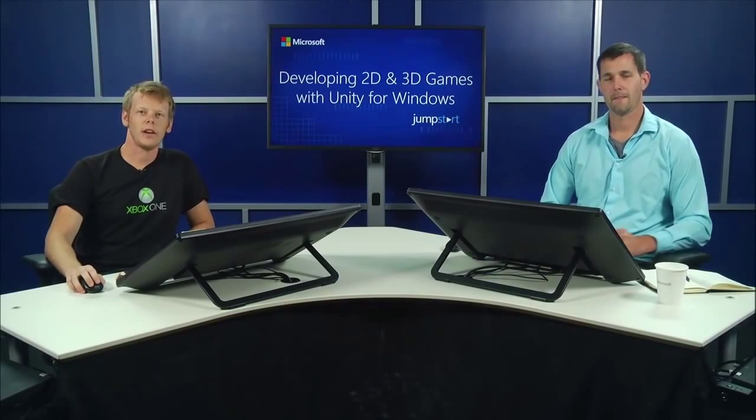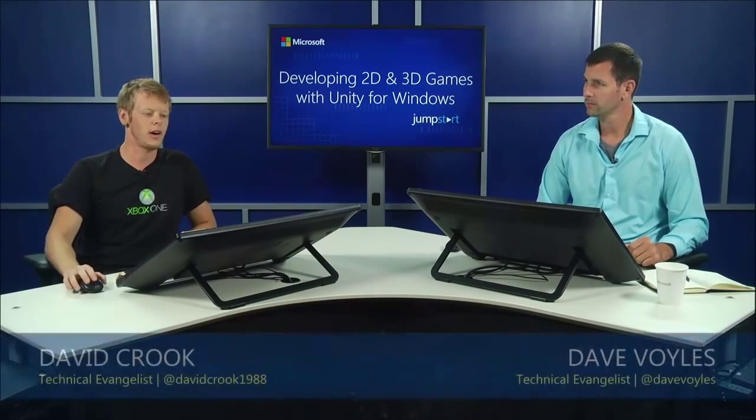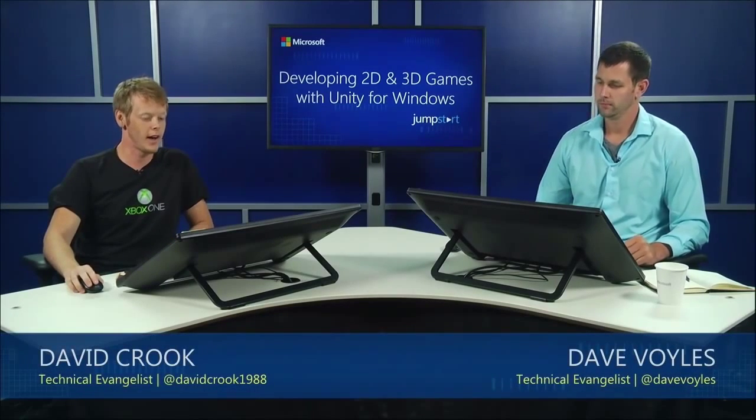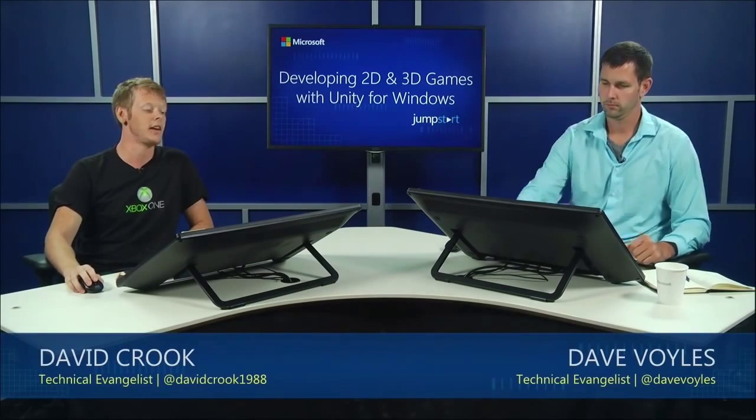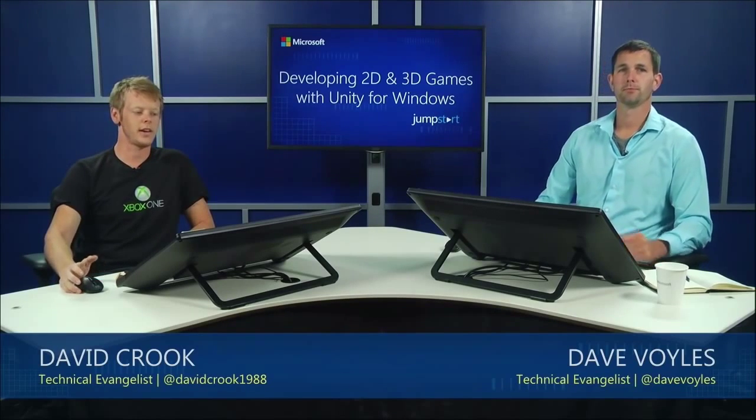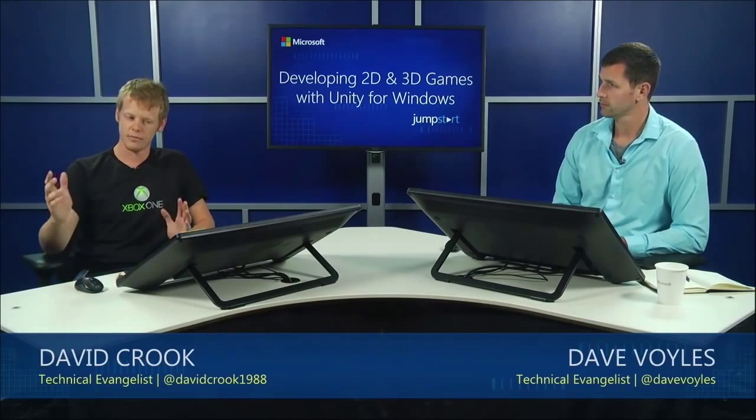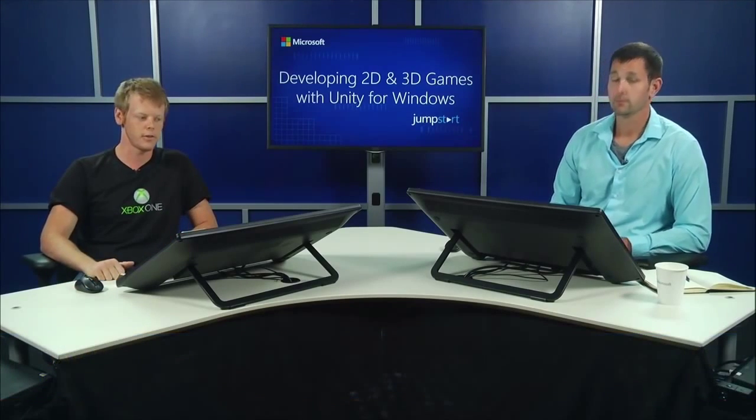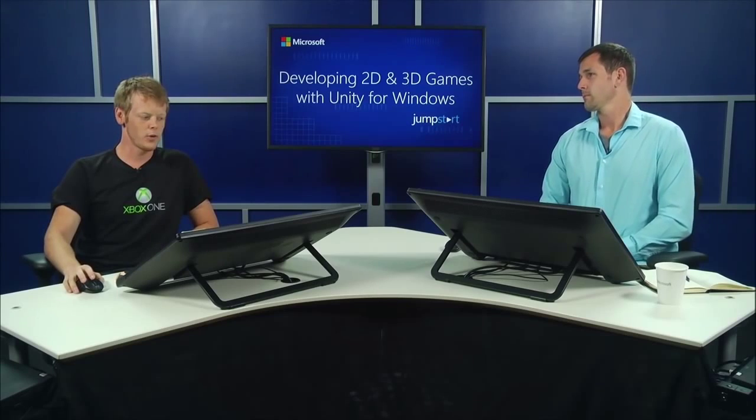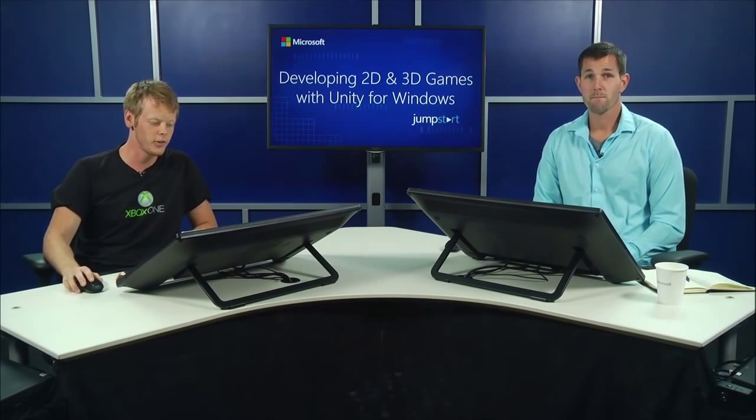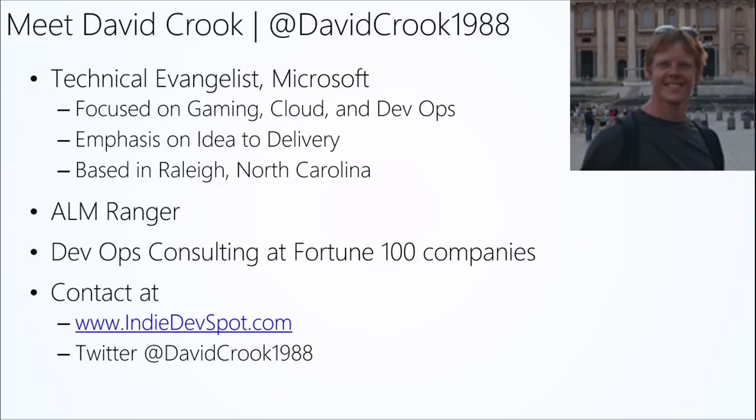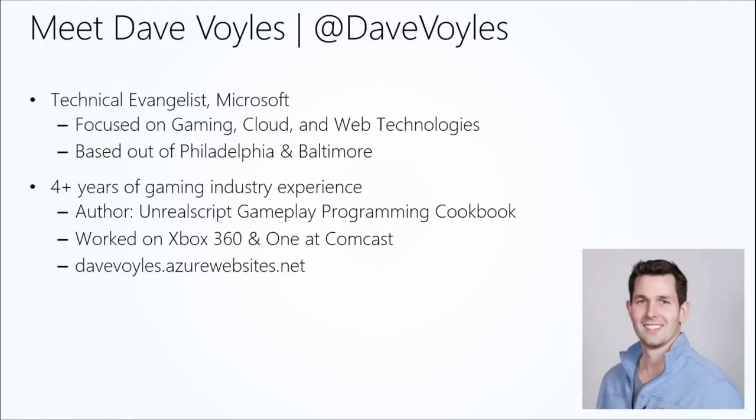Welcome back to Developing Games for Unity. I am David Crook. You can reach me on Twitter at DavidCrook1988. I'm a technical evangelist for Microsoft. I focus on gaming cloud development operations. I'm huge on idea-to-delivery. I'm based out of Raleigh, North Carolina, ALM Ranger. I did development operations consulting at Fortune 100 companies, and you can see my contact information on the slide below. You can reach me at indedevspot.com and also on Twitter at DavidCrook1988. And this is Dave Oils again. You guys should be pretty familiar with him at this point. There we go. There's his slide. So my second time back, I was here yesterday for a few of the courses, and now my first time back today, again, with David Crook. So like David mentioned, we're going over ALM, or Application Lifecycle Management.